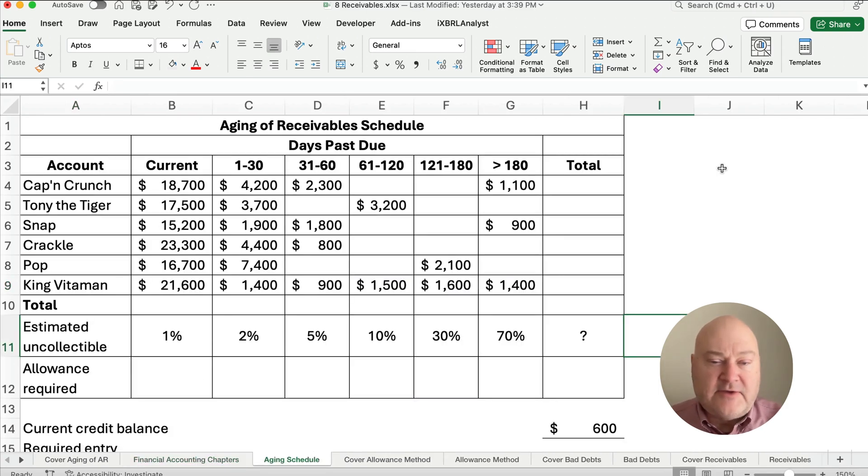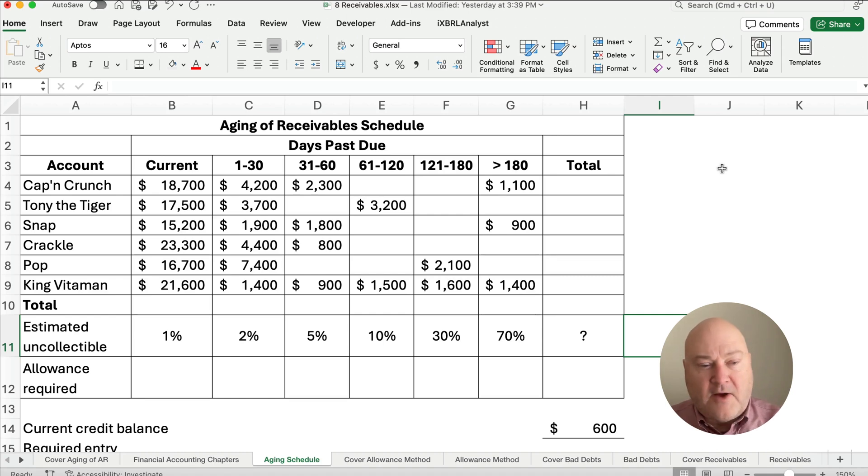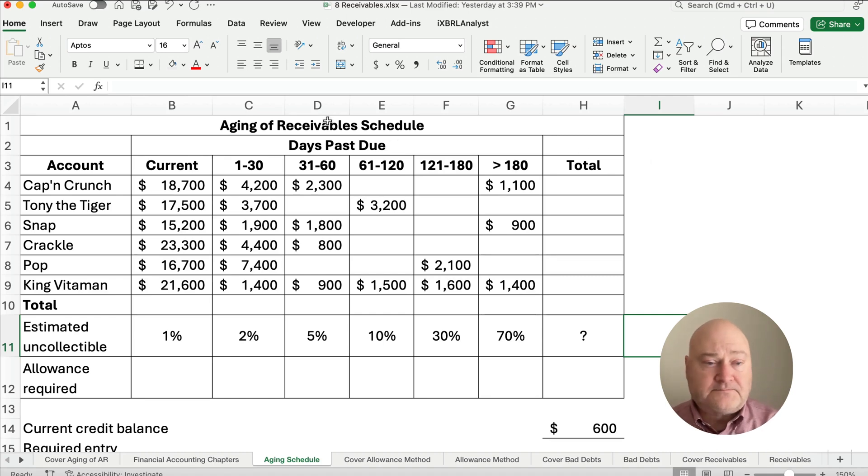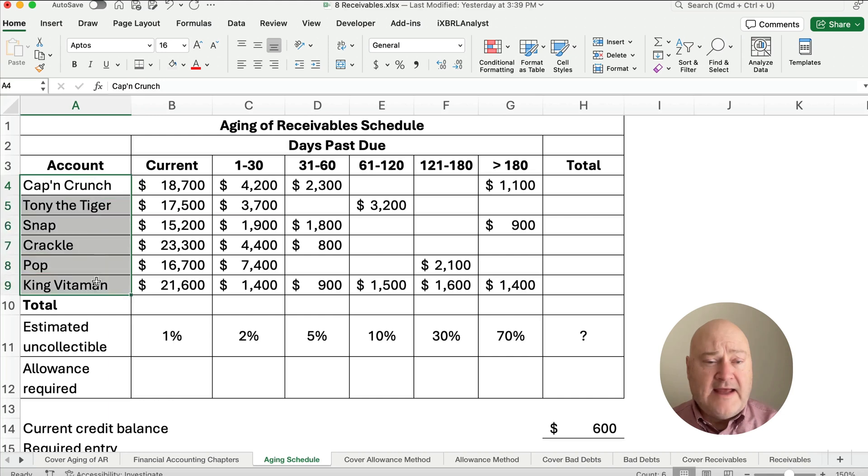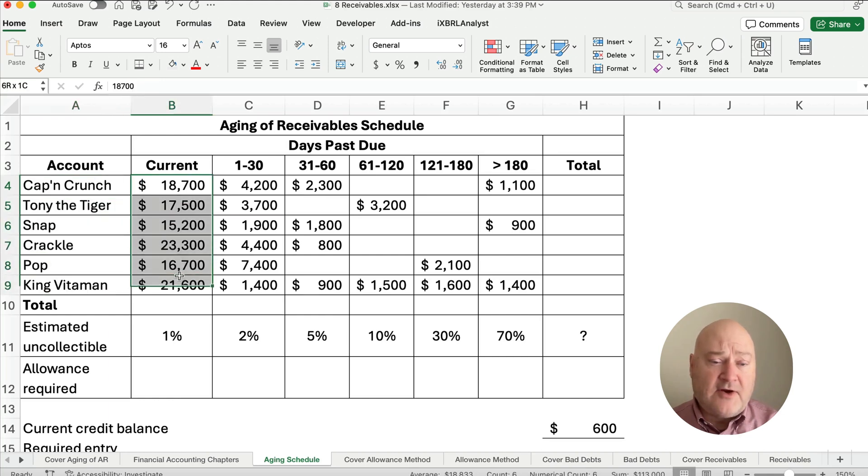The aging of receivable schedule looks something like this. We have all these different accounts, all the different accounts, and then if the account is current, how much they owe us.